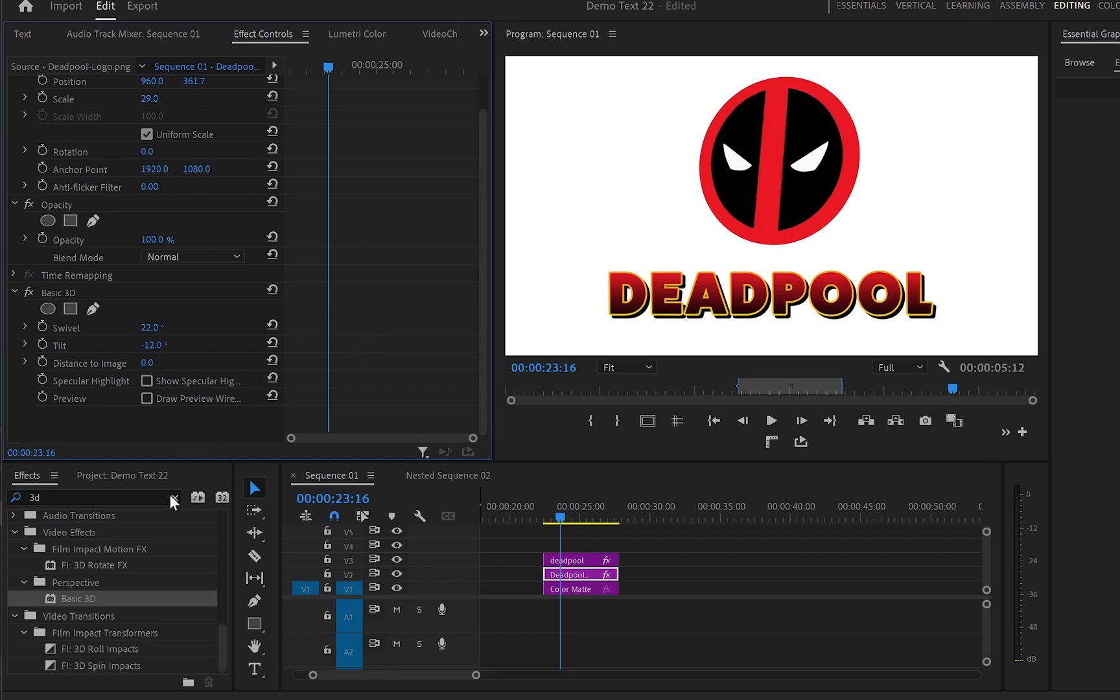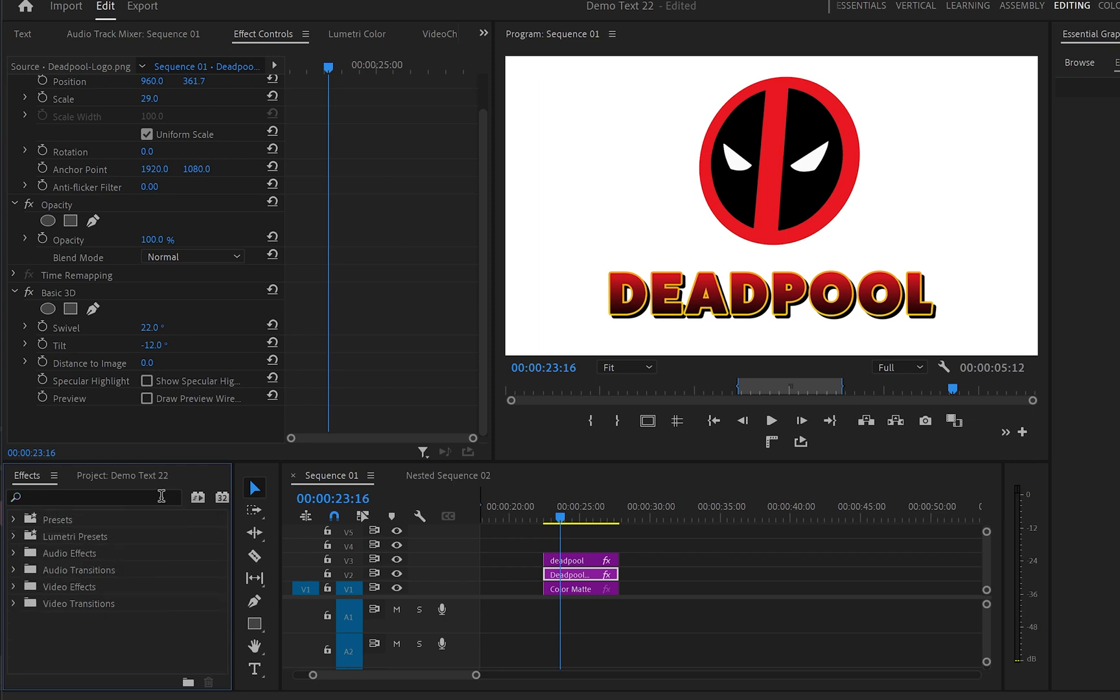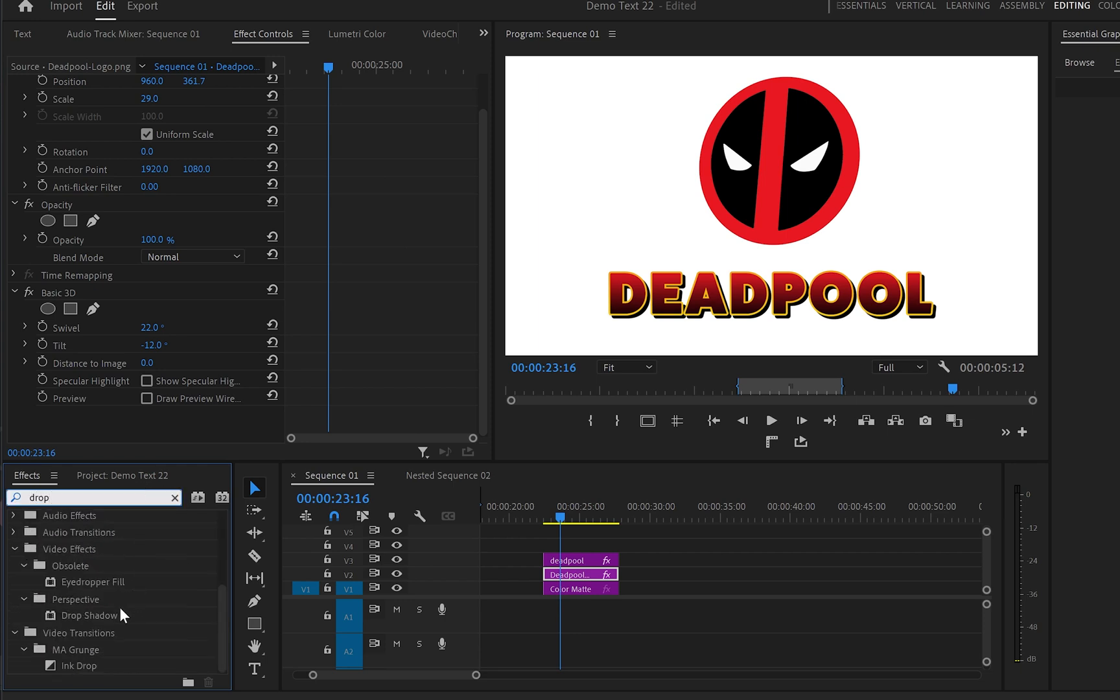Then I'll go back to effects and from here I'm going to type down drop shadow. I'm going to find drop shadow under perspective again. Once again I'll drop it over the object layer.